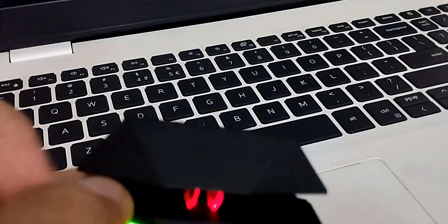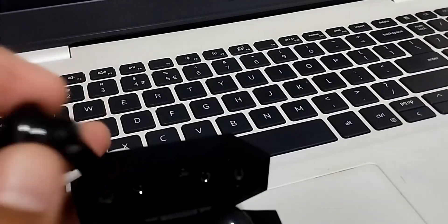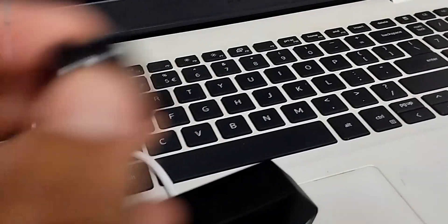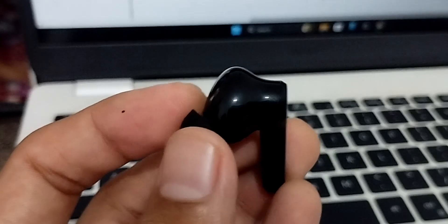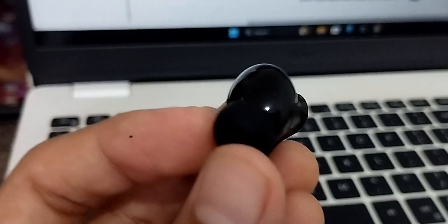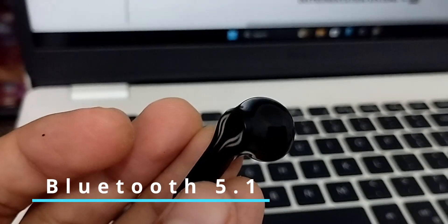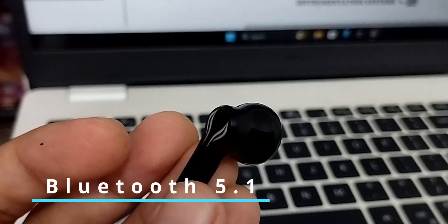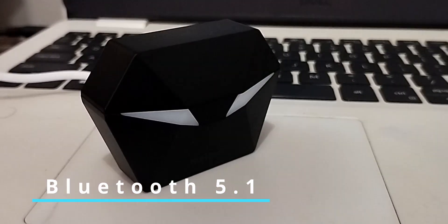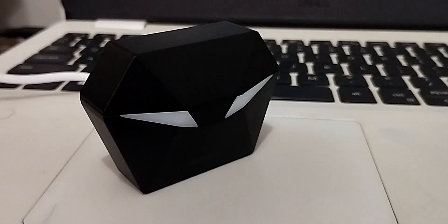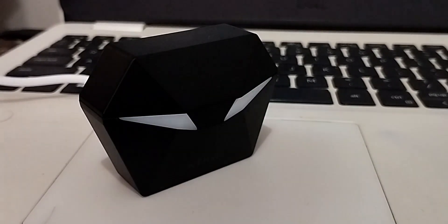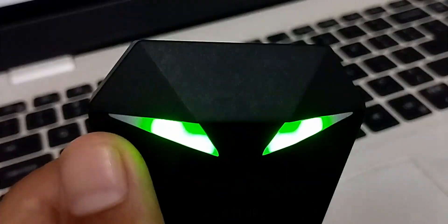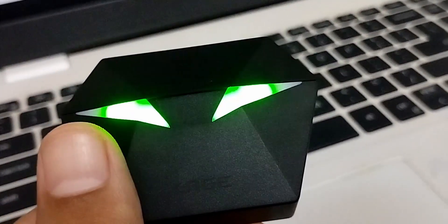These earbuds use Bluetooth 5.1 for stable and fast connection to your devices. Pairing is quick and hassle-free, and they also have good range.